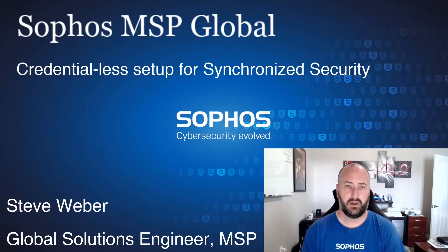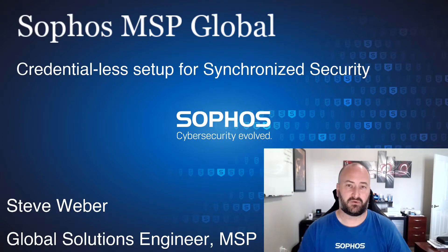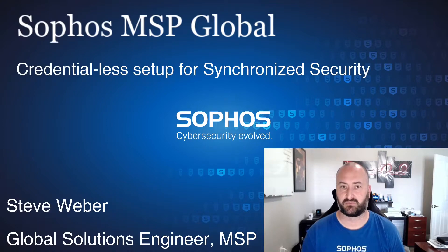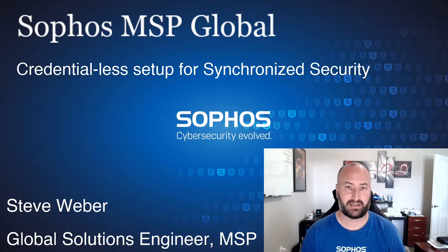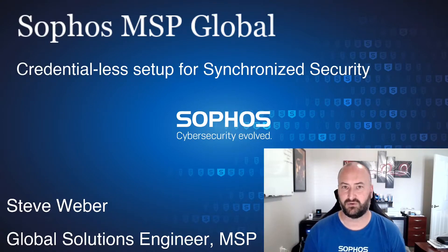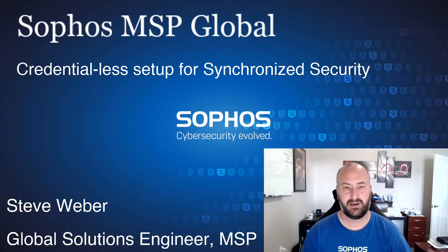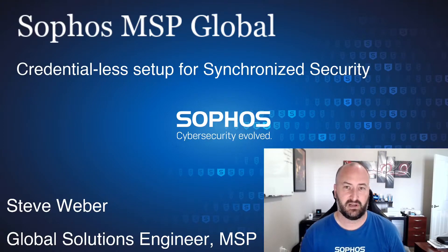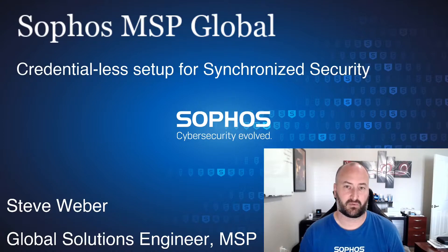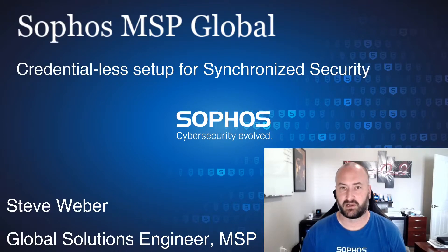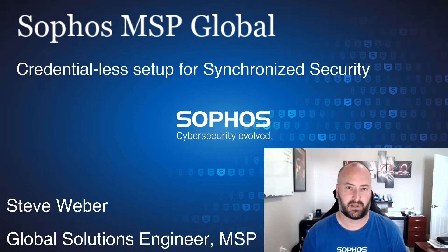Hey, welcome everyone. Today we're going to go over a brand new feature in Sophos Central that will be coming with the release of the Sophos Firewall 18.5 MR2. That will be the credential-less setup for synchronized security. This has been a long-awaited feature. It is coming right around the corner, so I wanted to show you what this is going to look like from the Sophos Central side and the Sophos Firewall. So let's jump in and take a look.